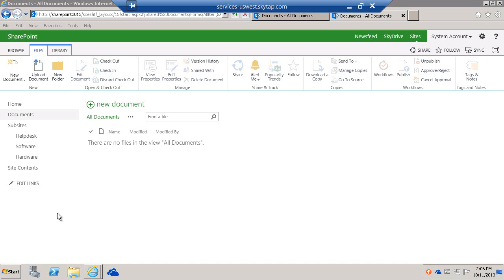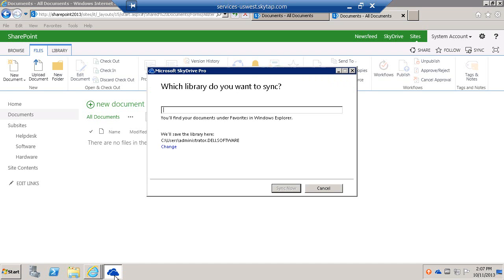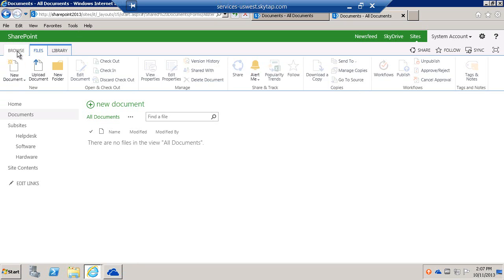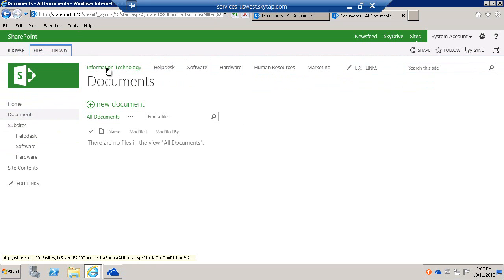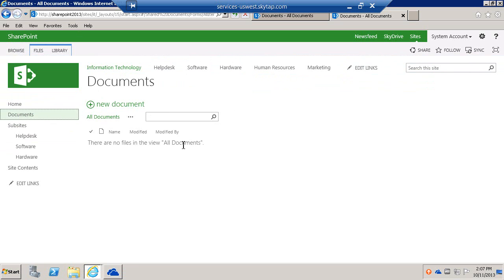Let's go ahead and get started. I'm going to launch the SkyDrive Pro Client, which is part of Microsoft Office 2013. It's going to ask us which library we want to sync. I'm going to browse over to my Information Technology site and go to My Documents.